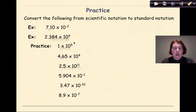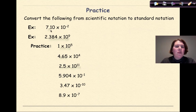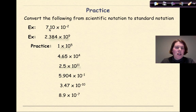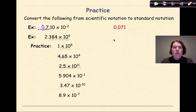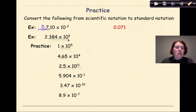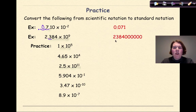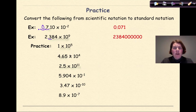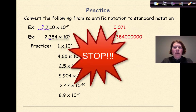Let's do a little practice together, then I want you to try some on your own. First: 7.1 times 10 to the negative 2. It's a negative exponent, so we move the decimal two spaces to the left: 1, 2. Establishing the new decimal and putting a zero right here gives us 0.071. Next: 2.384 times 10 to the 9. The 9 is positive, so we move the decimal over nine spots. Our final answer is 2,384,000,000 — 2, 3, 8, 4 followed by zeros. Now stop and practice these, then come back and check your work.